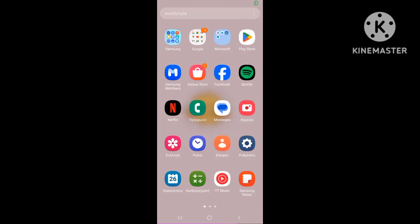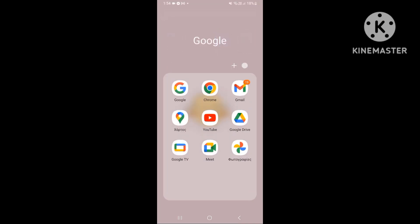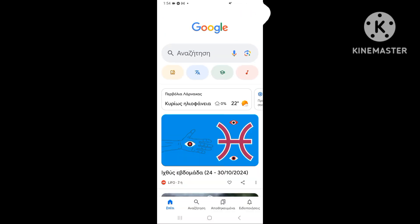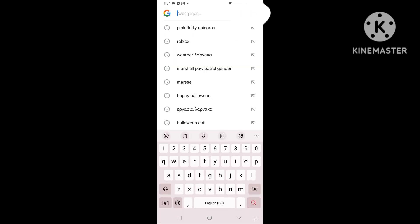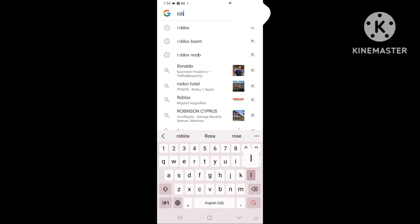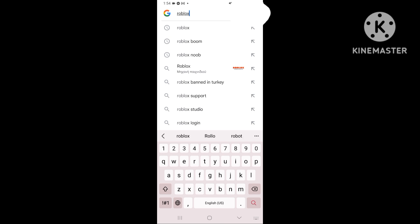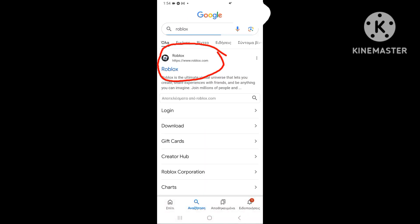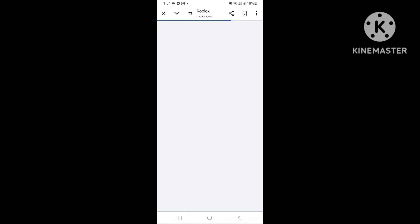First you go to Google or any searching app you have and write Roblox. Go to the website and it will bring you to this.